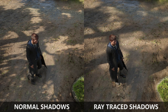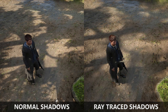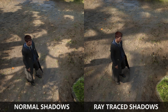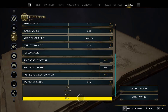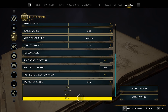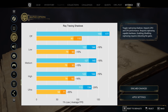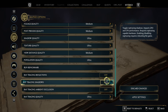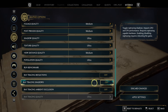Ray traced shadows at ultra quality look fantastic — distant objects have more diluted shadows while objects closer to the ground produce sharper shadows. Unfortunately this effect is only visible at the ultra preset and comes at a hefty 24-35% performance dip. Don't bother with lower ray traced shadow presets as those look identical to having ray traced shadows disabled entirely.